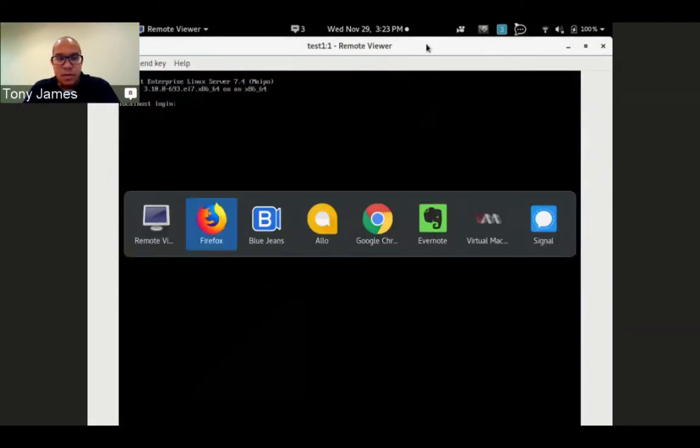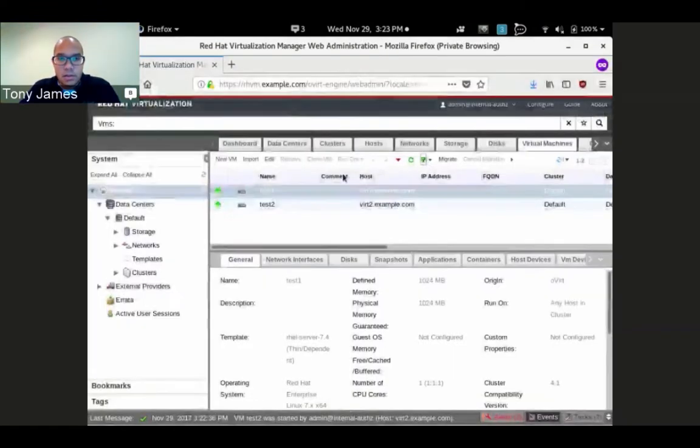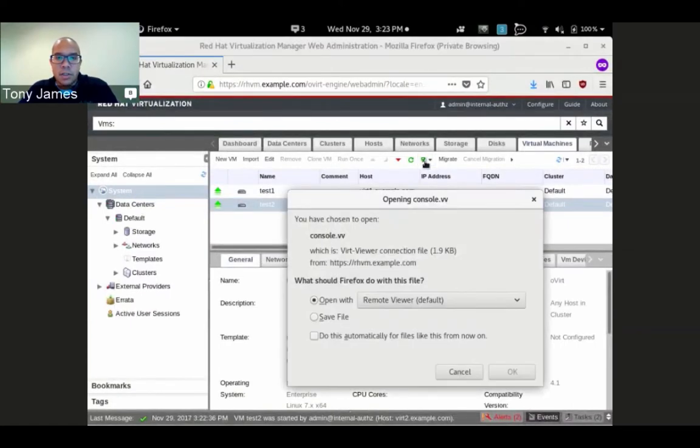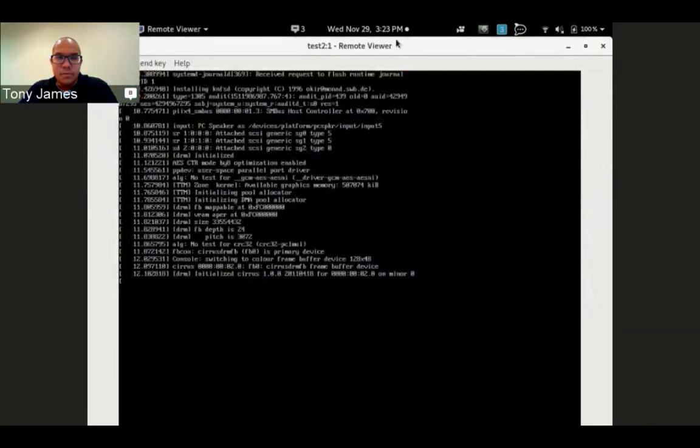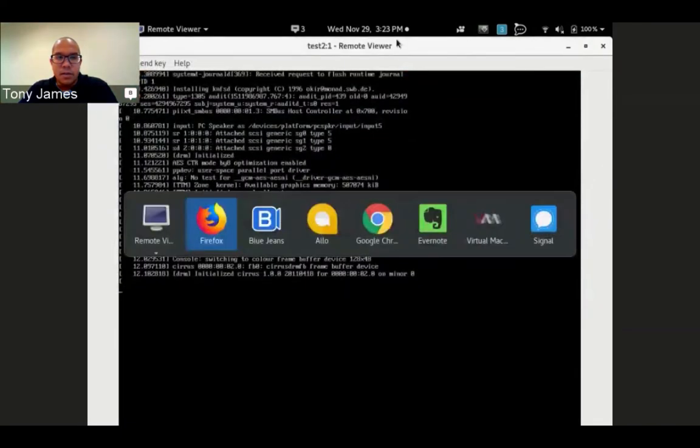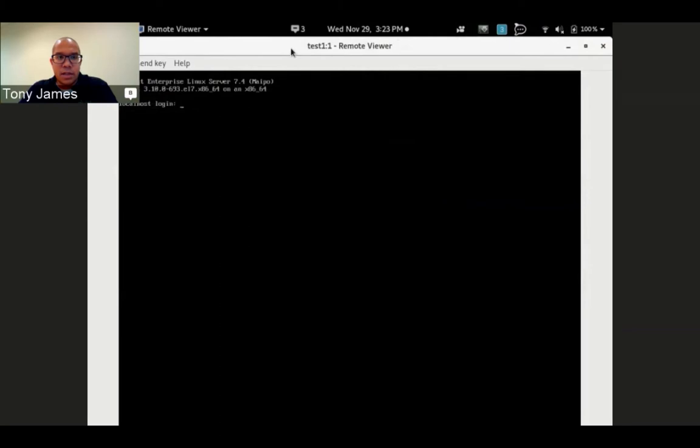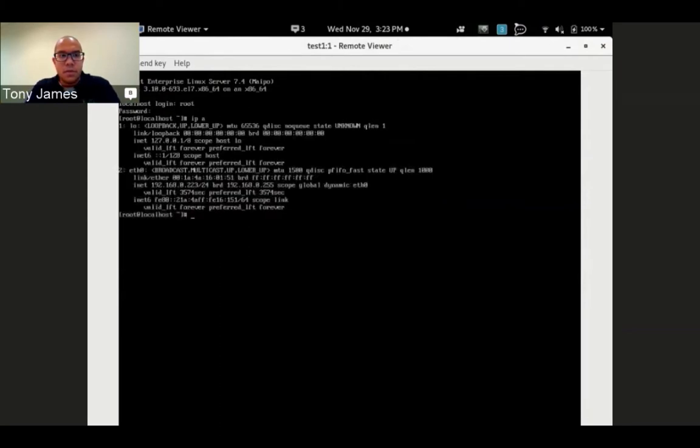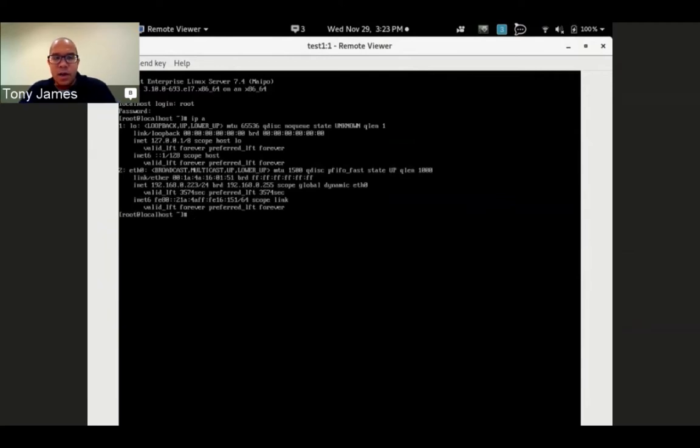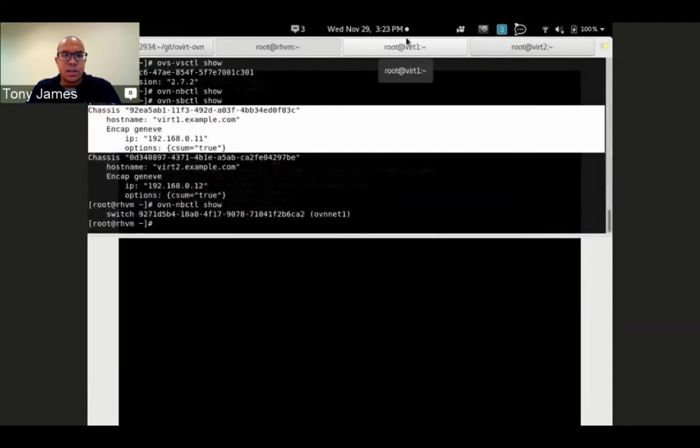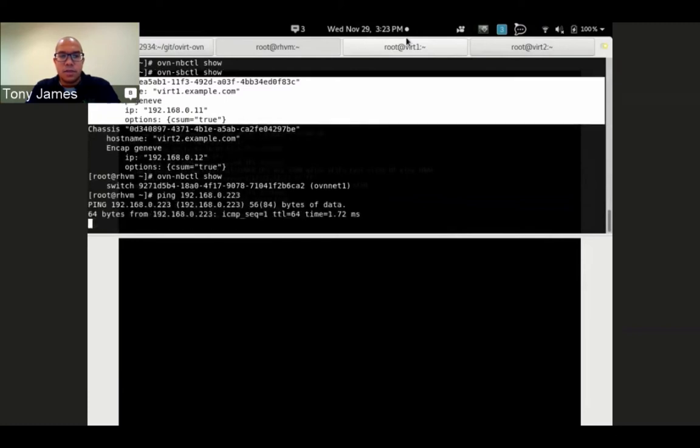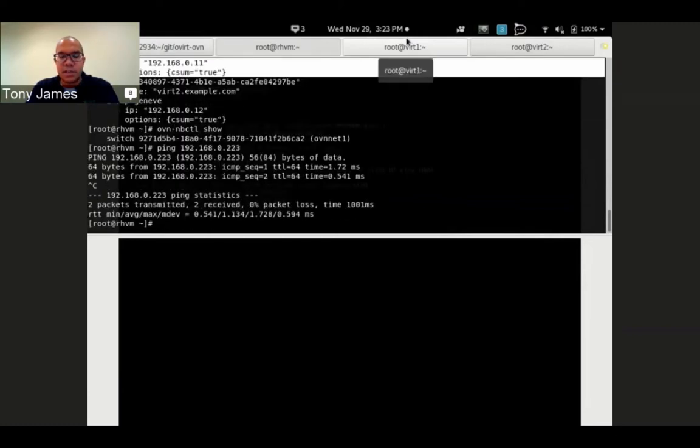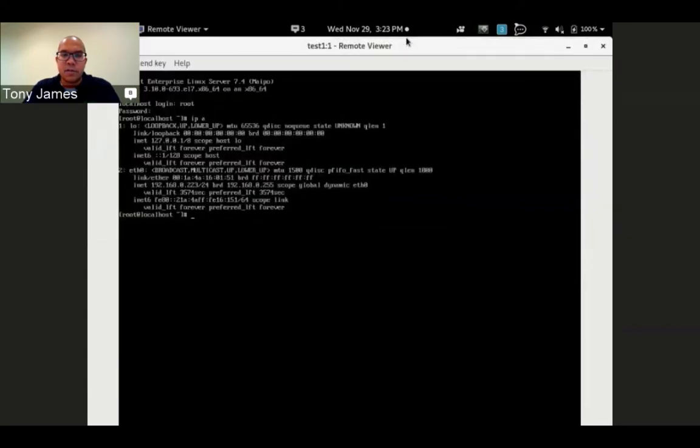There's test one and test two. I've got the console to test two. Go ahead and log in. You see it has eth0 right now which is my management network. I should be able to ping this from my laptop. It's .223 it looks like. He's responsive.